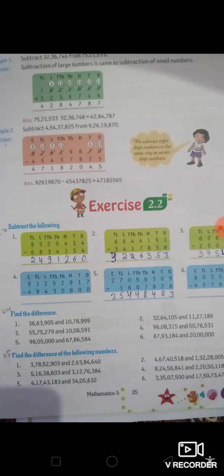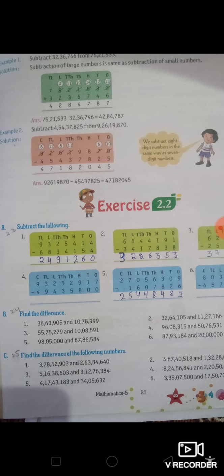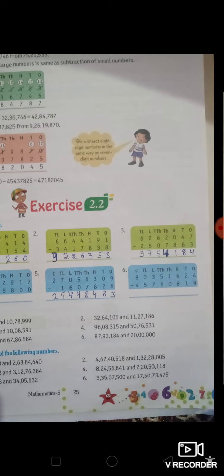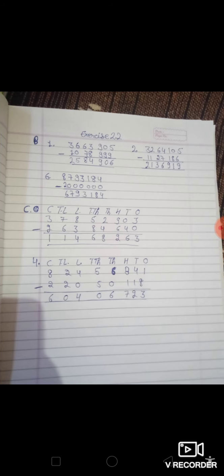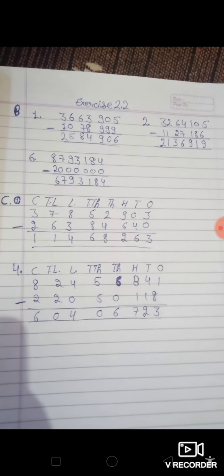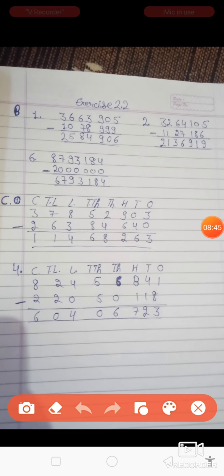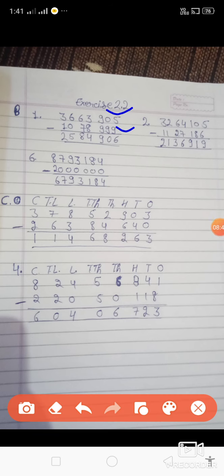Second में find the difference, और third part में find the difference of the following — इन सभी में subtraction ही करना है। जिस तरह मैंने अभी question किया है, ऐसे ही करने आपको B and C part। It's a very easy exercise। इसके कुछ parts किए हैं मेरे — देखो B का part 1, 2, 6 parts किए हैं, C का 1 and 4। Remaining parts आपको करने हैं — पहले big value लिखोगे, फिर small value, and then subtract।